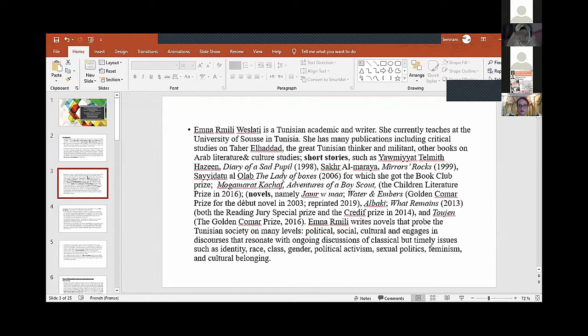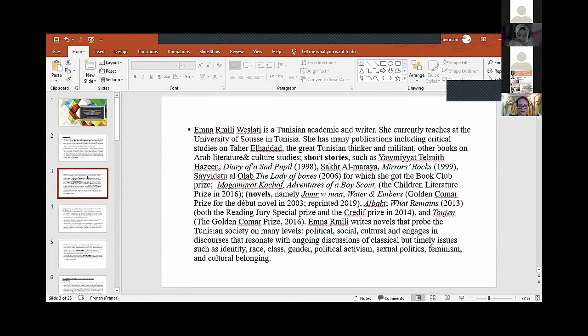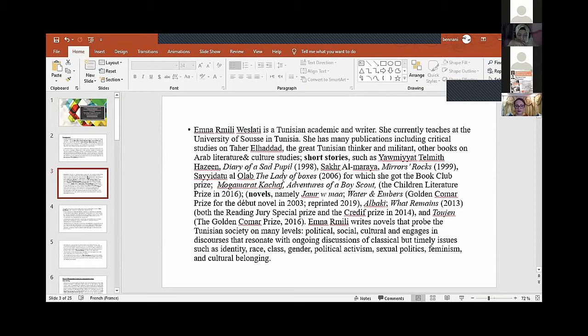There is a growing body of literature available which has been developing and thriving since the so-called Arab Spring. It was by chance my hands fell on 'Water and Embers' by Emna Rmili. Emna Rmili is a Tunisian academic writer who currently teaches at the University of Sousse, Tunisia. She has many publications, critical studies, and one is on the great Tunisian thinker Tahar Haddad.